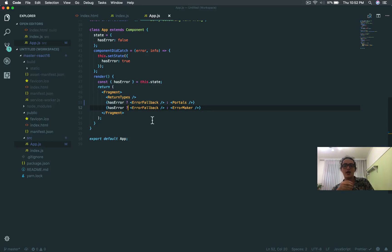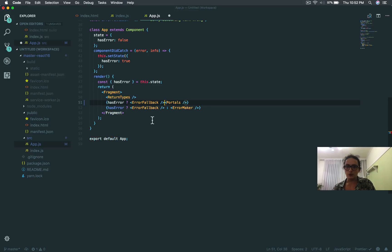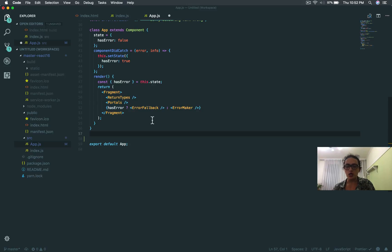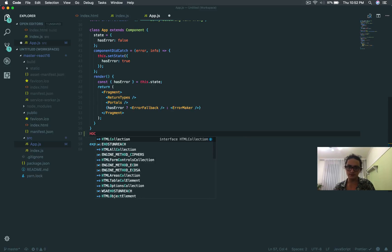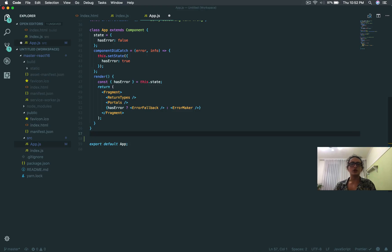We want to protect all components if we can, but we don't want to do this in every render statement. So what I'm going to do now is show you how you can make your own higher order component — a HOC. By showing you how to make this higher order component, you're going to be able to protect any component that you want.